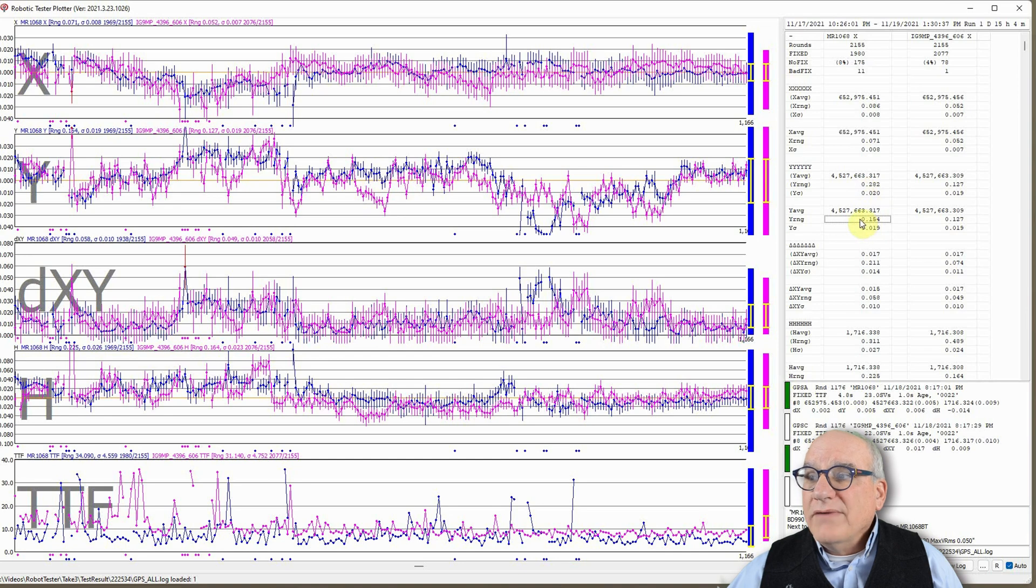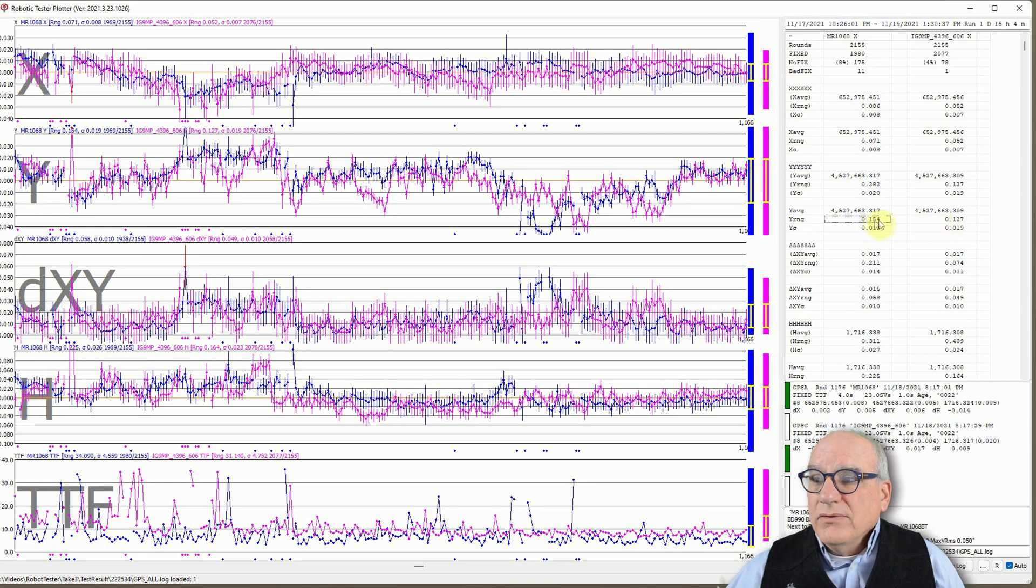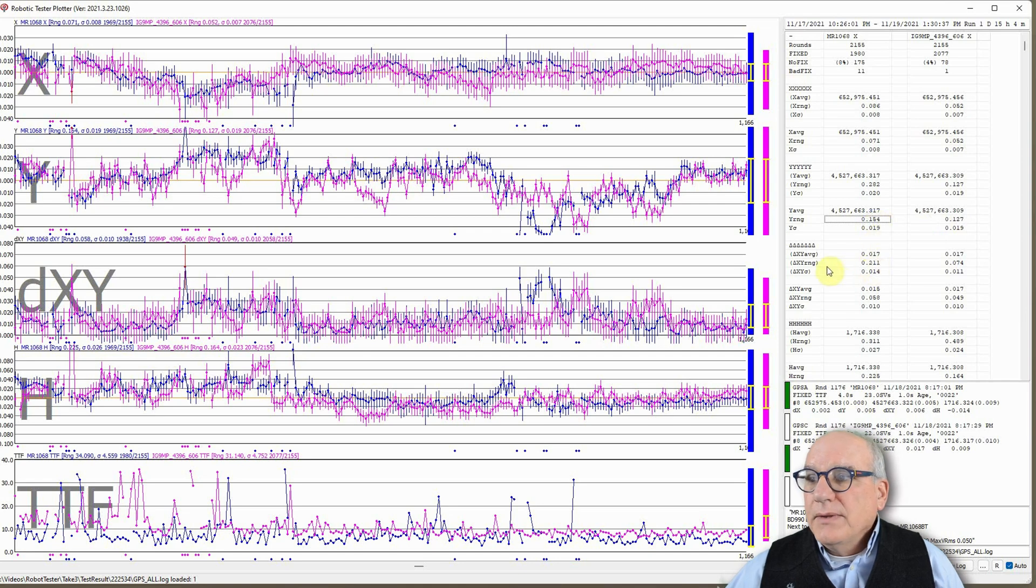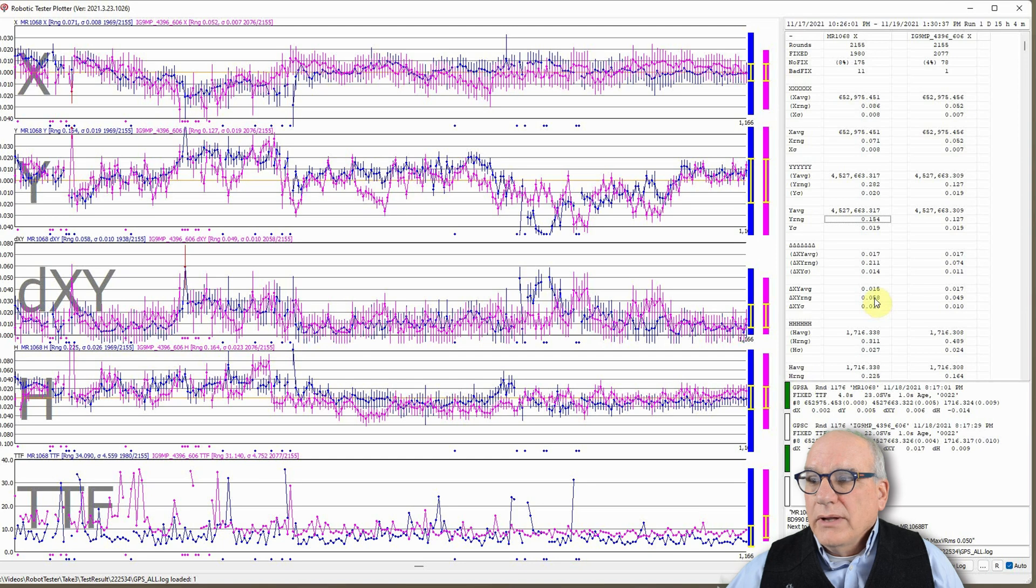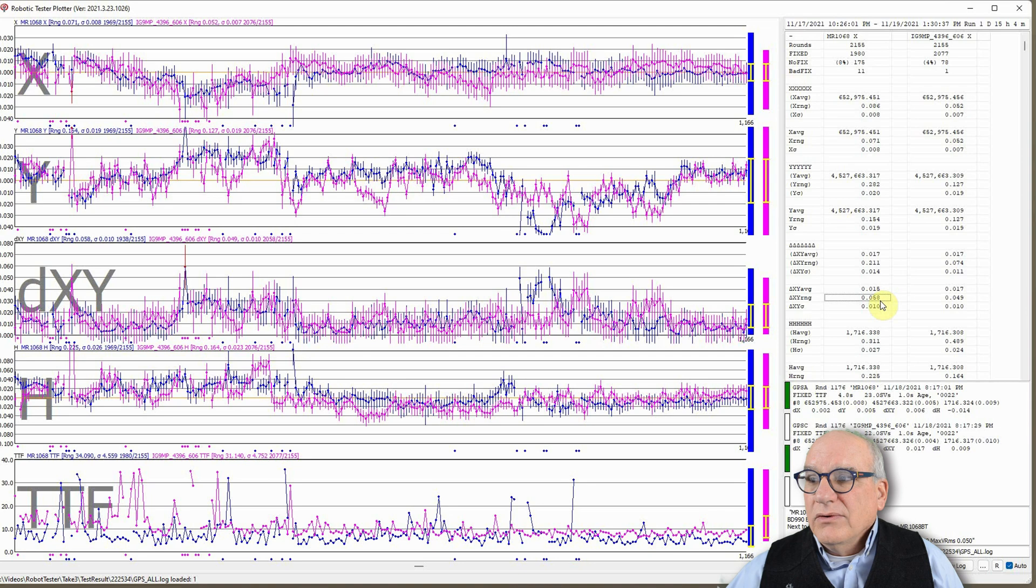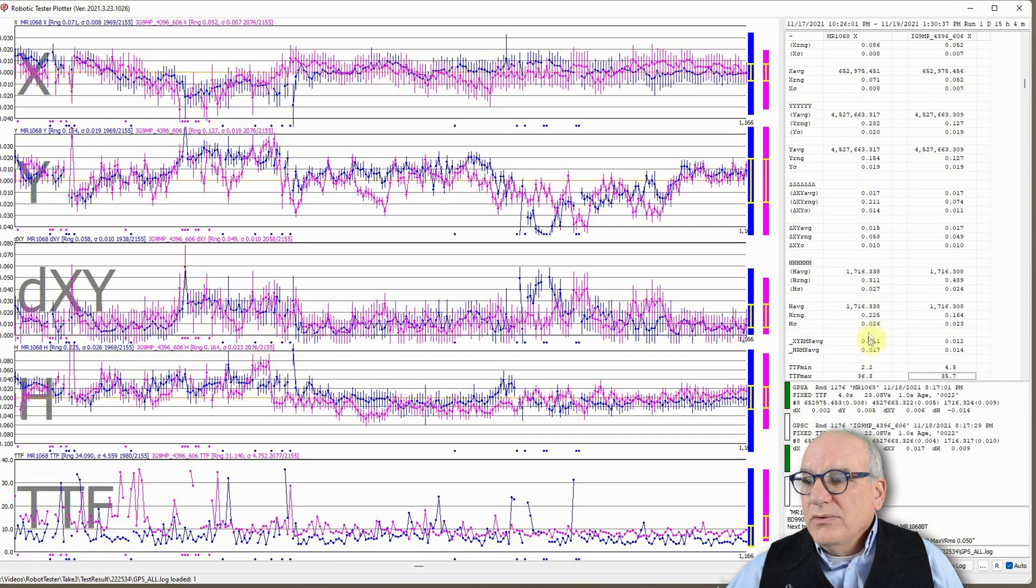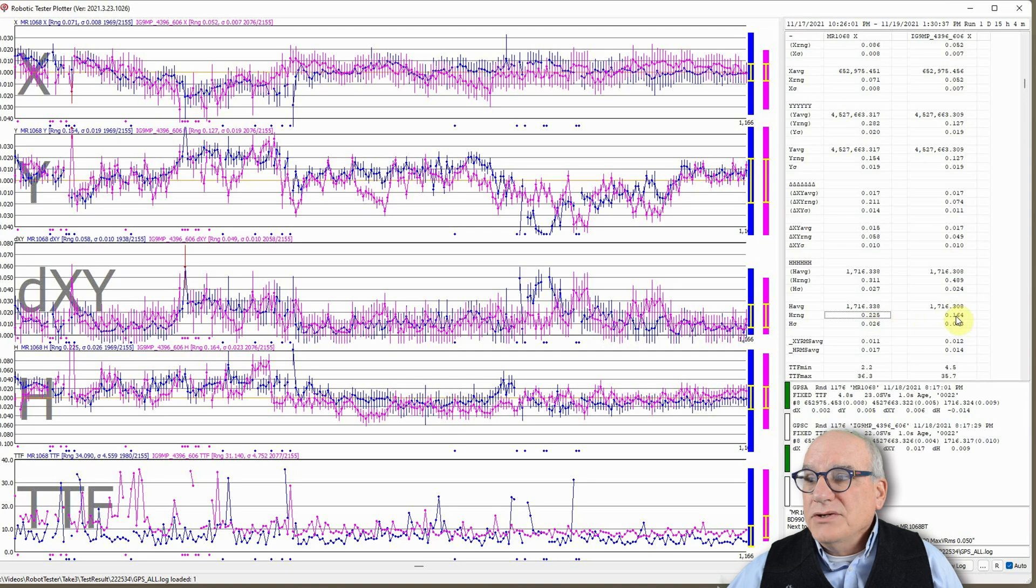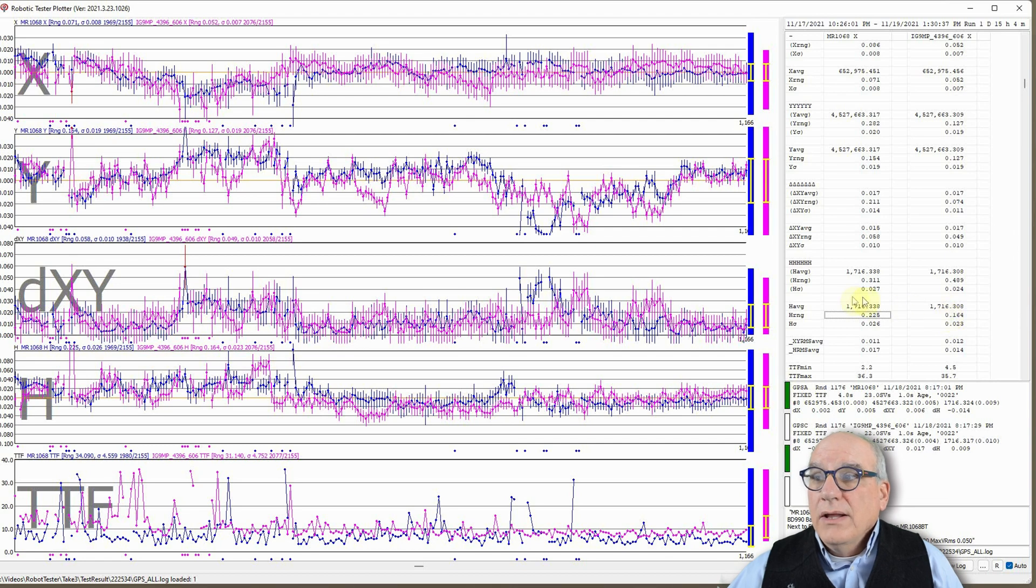This is after the bad fixes are removed from the mystery receiver. And you'll notice that it has 7.1 centimeters of range, where the IG-9 is 5.2. So the IG-9 is better than the mystery receiver. If we go down to the clean range on the Y values, again, 15 centimeters for the mystery receiver, 12 centimeters for the IG-9. So the Y value is equivalent to the latitude, more or less. So this delta XY is a 2D difference from the average. So this is the horizontal error from the average or difference from the average. And again, the mystery receiver is 6 centimeters, IG-9 is 5.